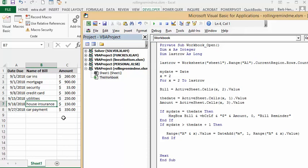The last row that I have bills on, then the date equals active cell X one, so that's the date. The amount equals active cell row three, and the bill, which is the name of the bill, is active row column two.